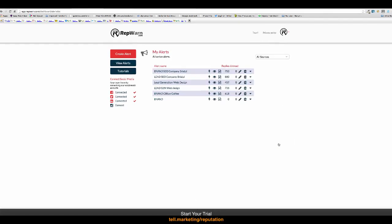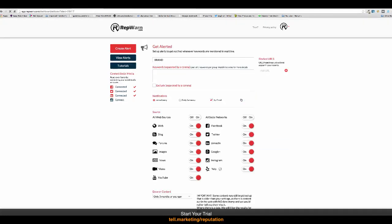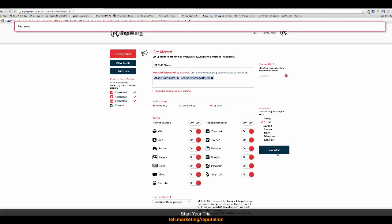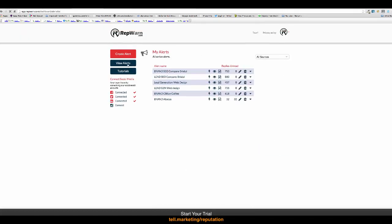So, that's it. Oh, I forgot to give that brand a name. Brand Abacus. And that's it. That is now set up. And already, look, we've got 32 comments on the internet about this business.